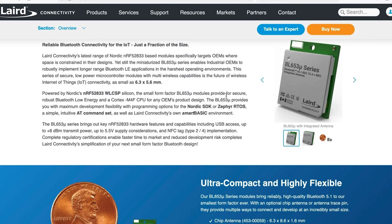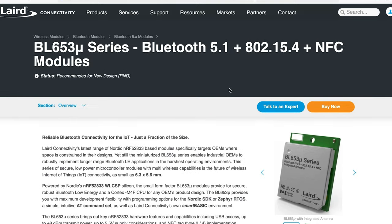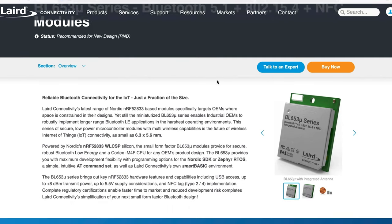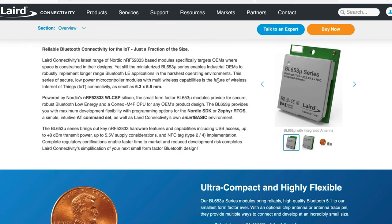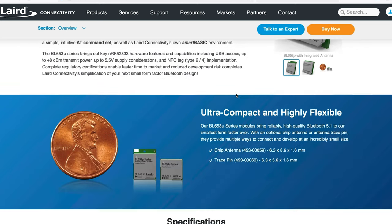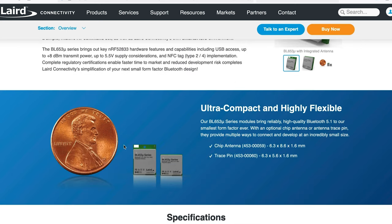Another option could be the Laird modules. There is a Bluetooth series that exists, which are very small. So, the smallest that they have is 6.3 by 5.6 millimeters. So, that becomes very small if you would compare it to this one.